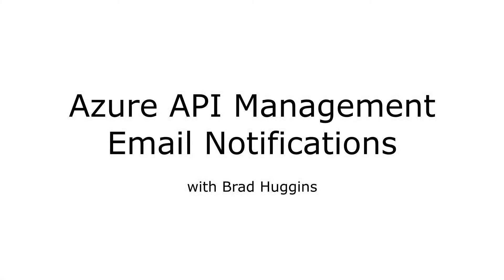Greetings everyone. In this short video we're going to take a look at notifications with Azure API management.